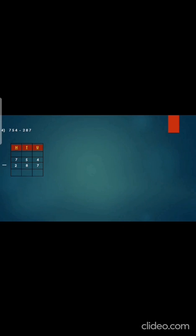Now let's do question number 4: 754 minus 287. Draw the box. Write hundreds, tens, units. Copy down the question: 754 minus 287. Now we cannot cut from 4 minus 7, so we have to borrow from 5 — when you cut 1 from 5 it will become 4 — and give it to 4, it will become 14. Now 14 minus 7 — the answer will be 7. Now again we cannot cut from 4 minus 8, so we take 1 from 7 — it will become 6 — and give it to 4, it will become 14. So 14 minus 8 is 6. And 6 minus 2 is 4.